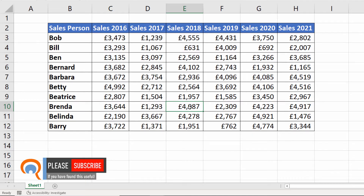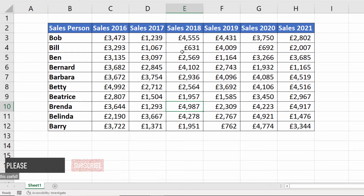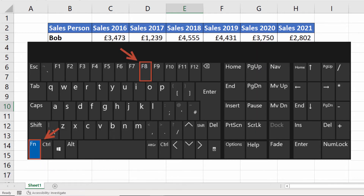If F8 doesn't work on your keyboard, it may be that you need to hold down the FN key as well as F8. That's more likely on a laptop keyboard.